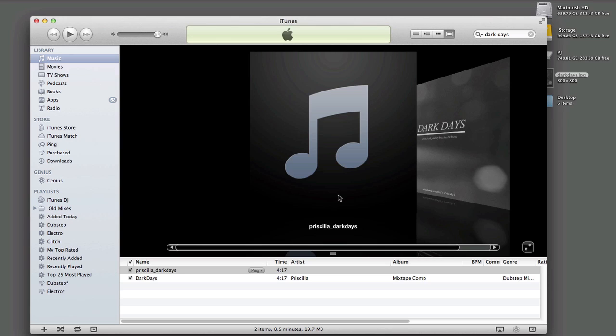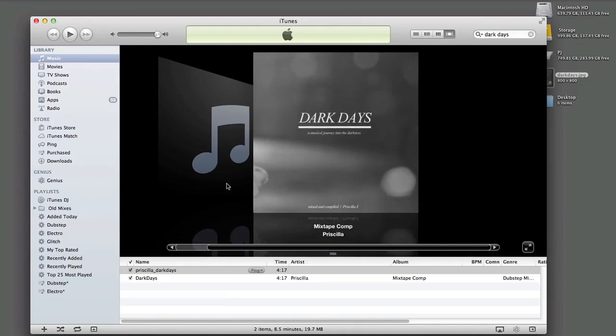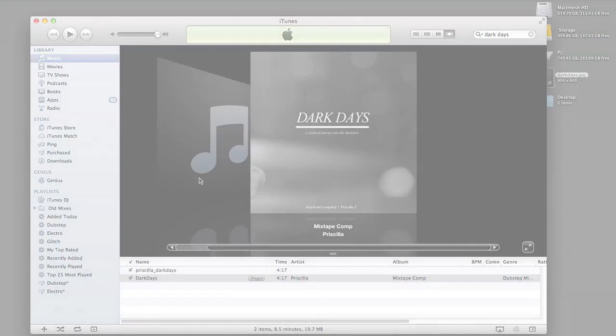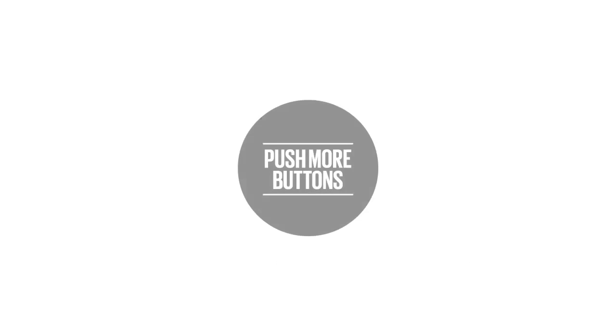Don't forget to check out the rest of the upcoming videos. This is Priscilla for pushmorebuttons.com.